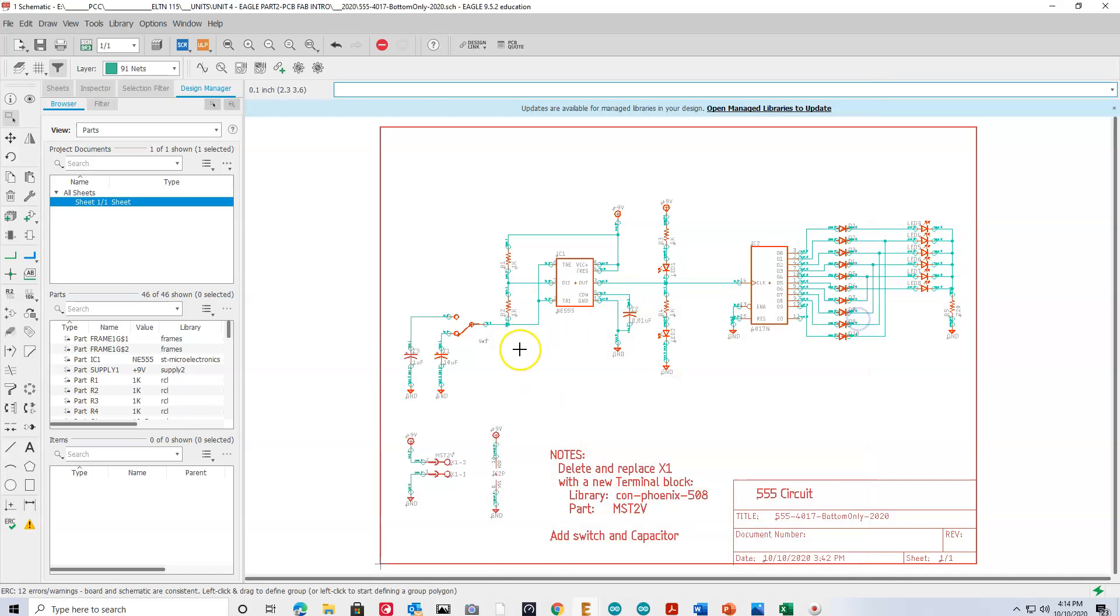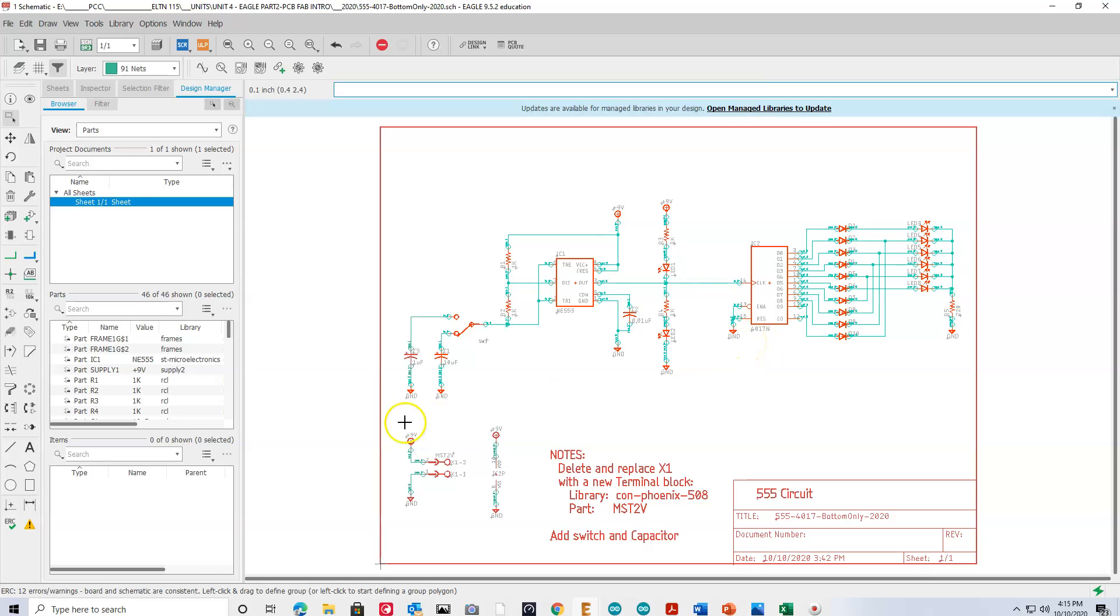And it's not really checking the circuit per se, but it's checking to make sure there aren't any overlapping leads, misconnections, inputs that are connected to, or outputs that are connected to inputs improperly, those kinds of things.